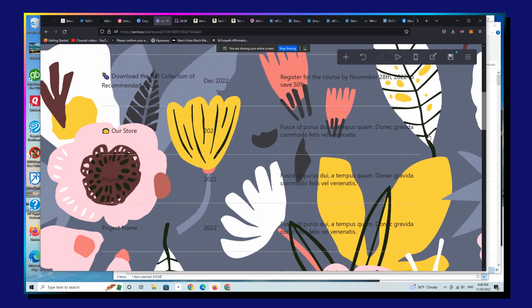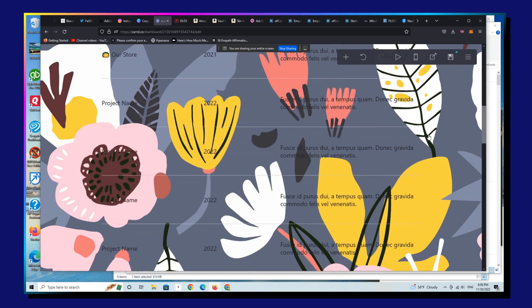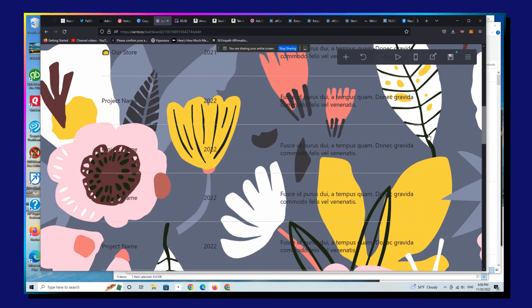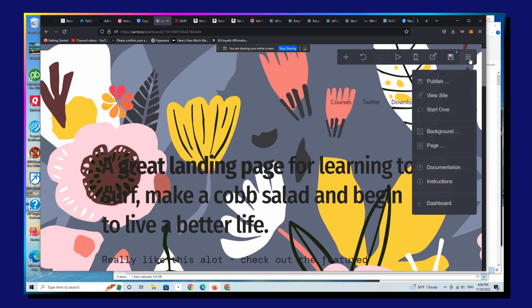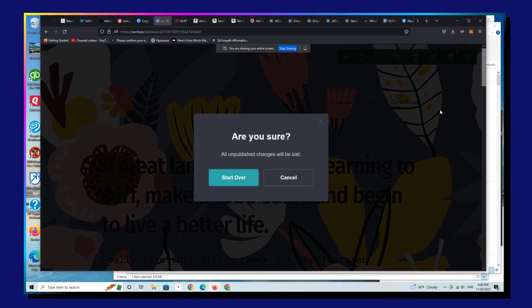Alright, so again, ostensibly this is for those of you who are finding yourself doing a lot of work on a Carrd and then realizing that you just don't like it or you screwed some things up. And before you save it, all you have to do is go to this dropdown and you go to start over.